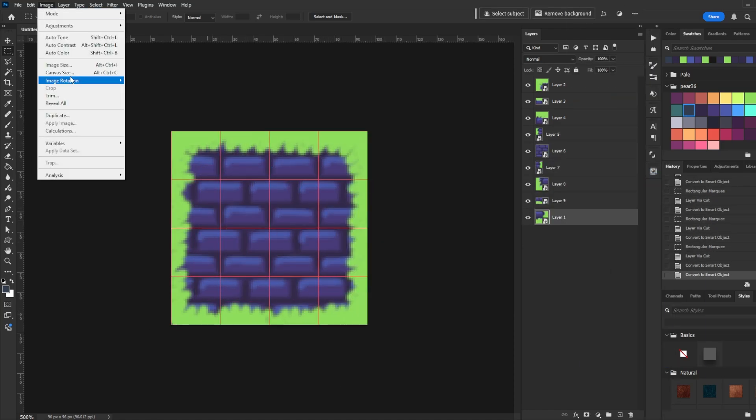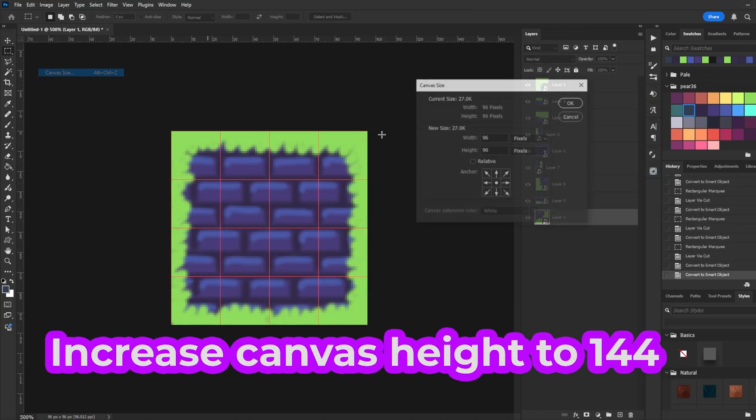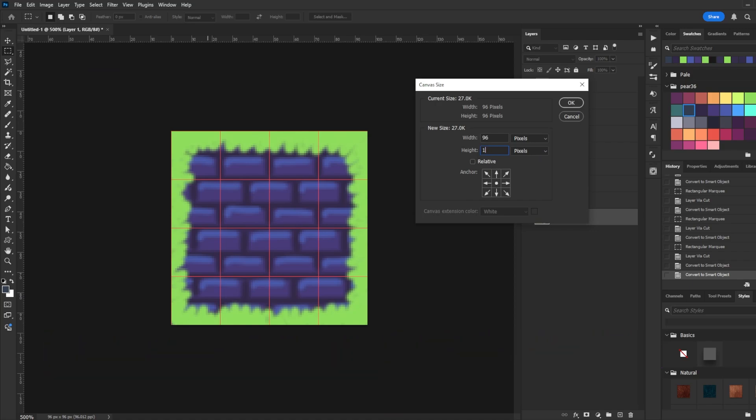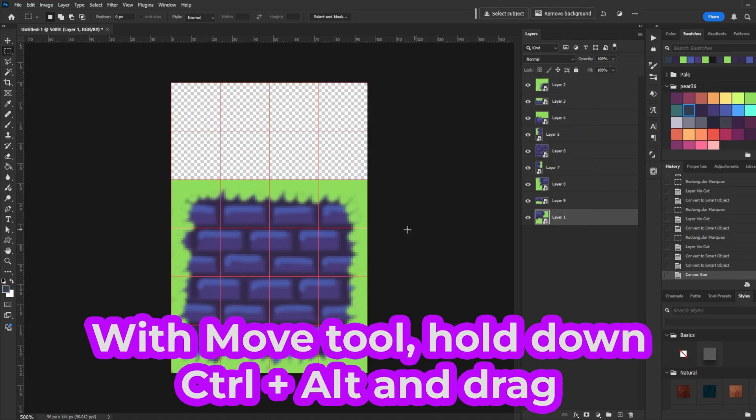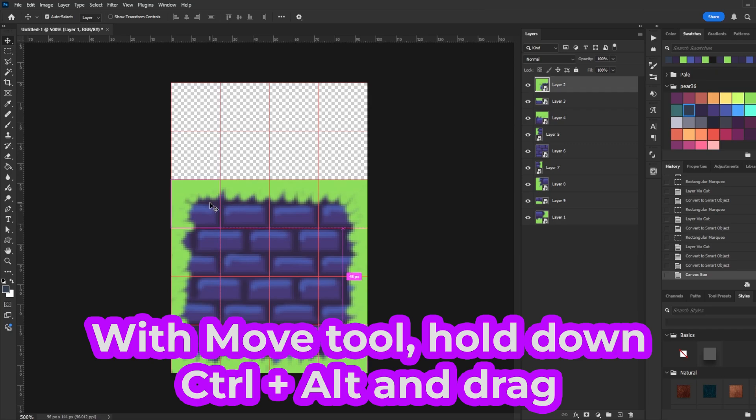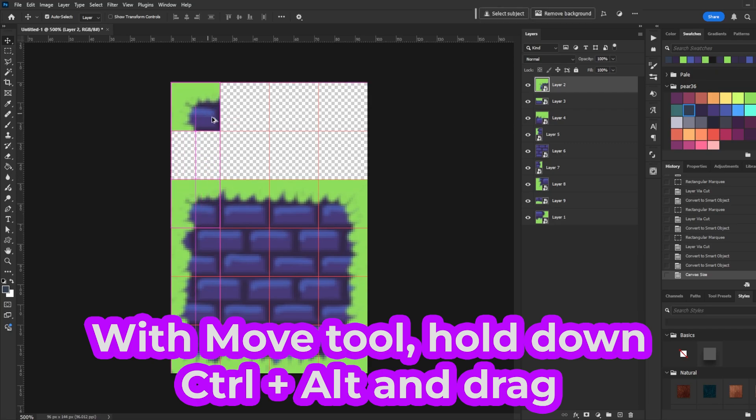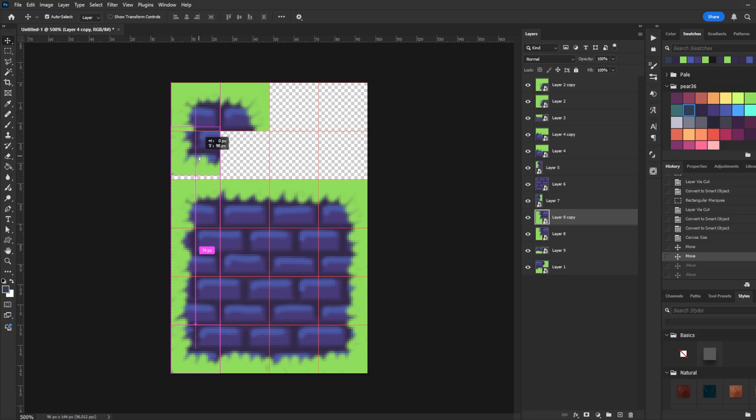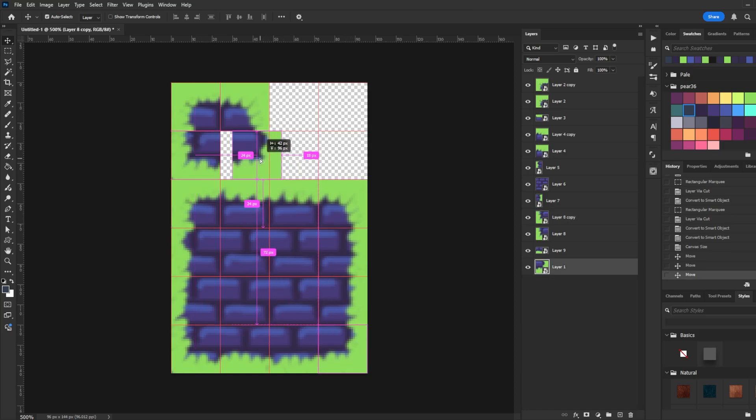Next, go to Canvas Size and change the height to 144. Click the down arrow so the canvas expands upward. With the Move tool on, hold down Ctrl and Alt and drag the top left corner to the top left of the document. Do the same for all four corners.